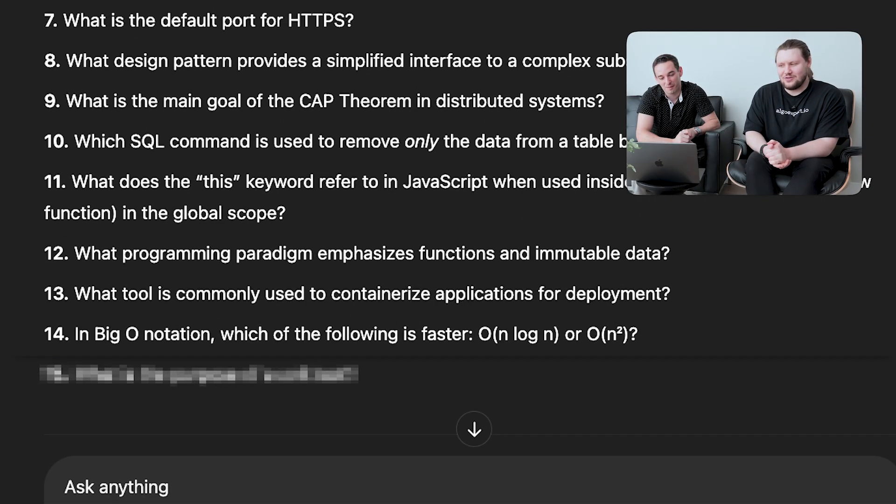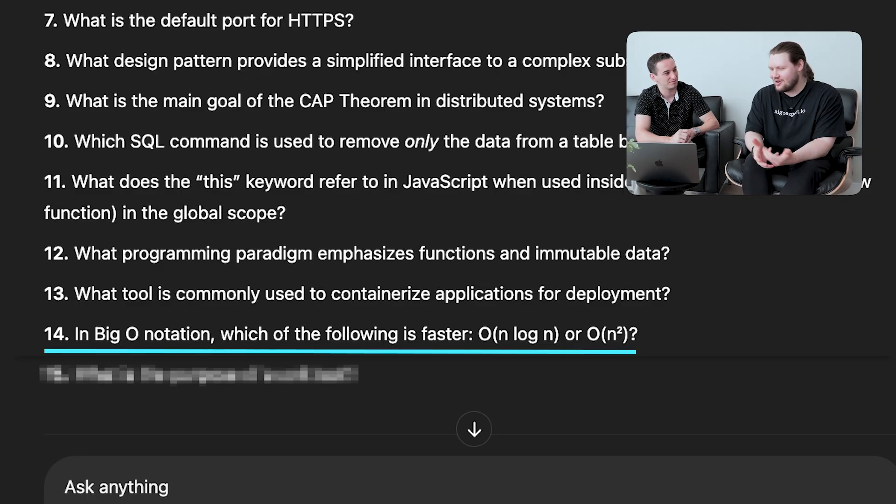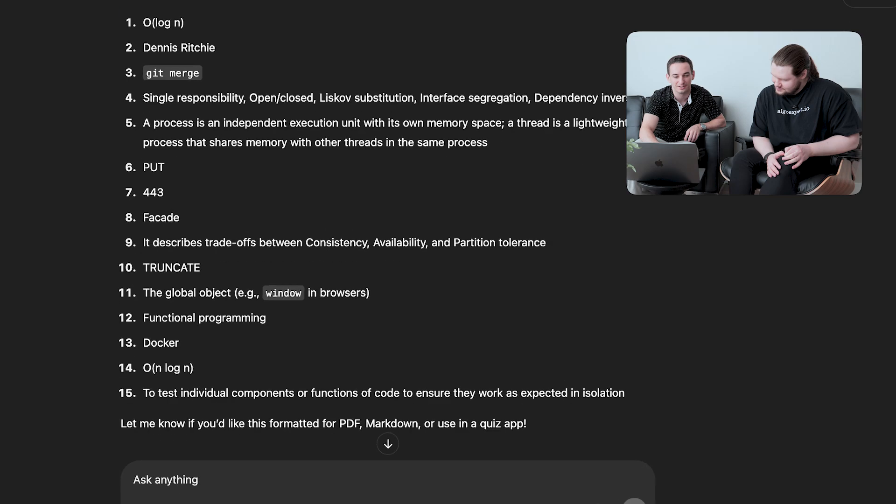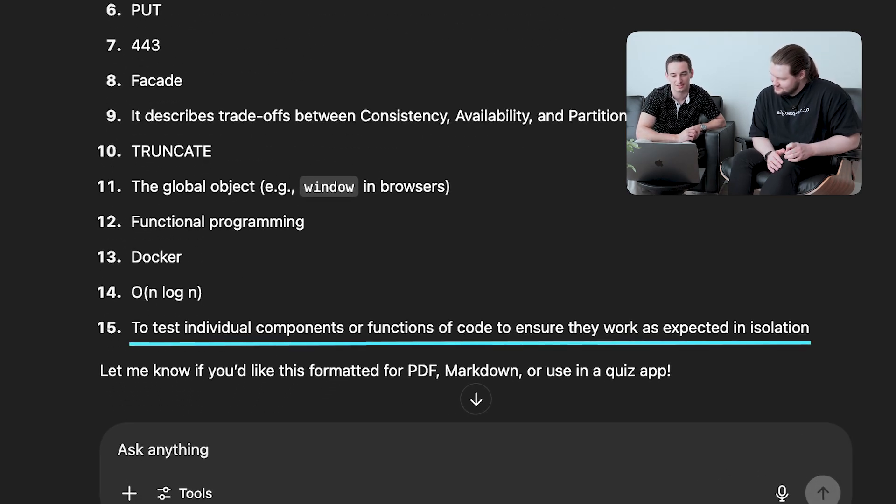Question fourteen: in Big O notation, which is faster — O(n log n) or O(n²)? Obviously O(n log n) — don't even need to check that one. Question fifteen: what is the purpose of a unit test? Broadly speaking, it's to test a small unit of code — like one function — ensuring it returns the correct output given certain inputs, rather than testing a whole suite of functionality. The official answer: to test individual components or functions in isolation to ensure they work as expected.